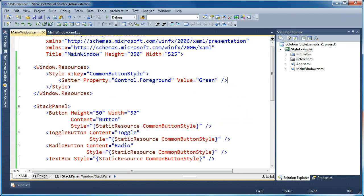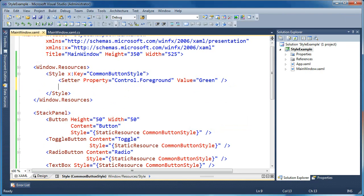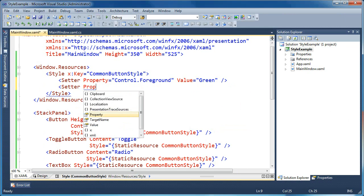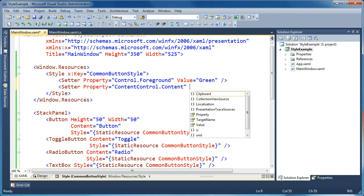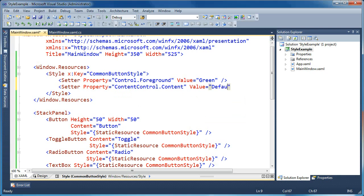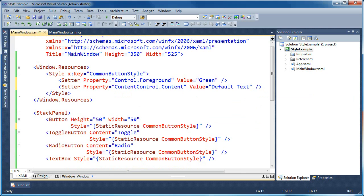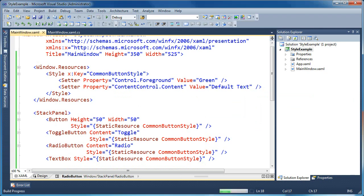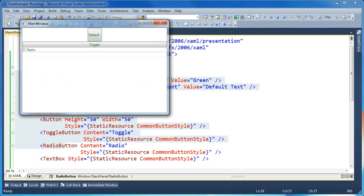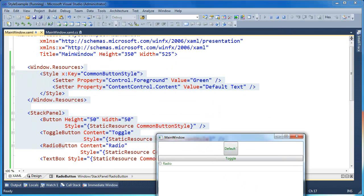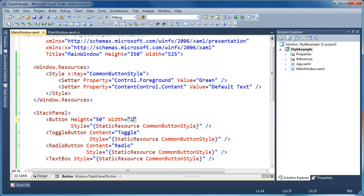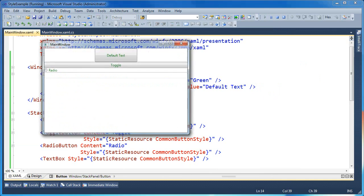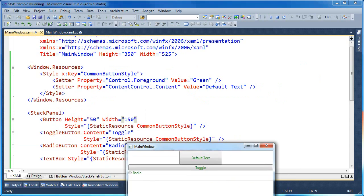Now if we were going to set, say we have a setter, and we set something that's specific to an inherited type. So we may set content control dot content, and we'll set that to default text. Now what's going to happen, let's go ahead and delete the content from our button, and leave everything else alone. Go ahead and press F5. Now this is going to run, and you'll notice that our first button here, it's not quite long enough, let's bump this out a little so we can see it.